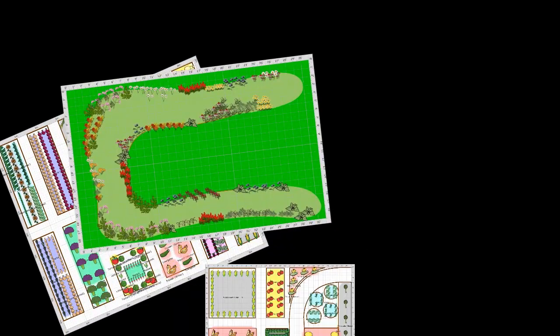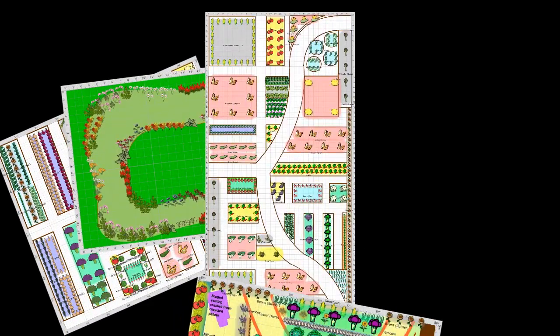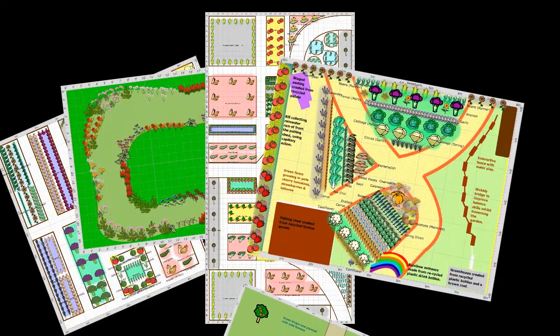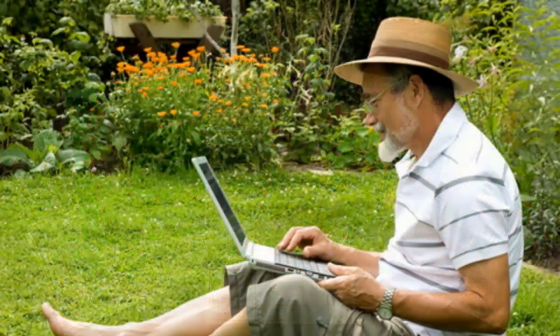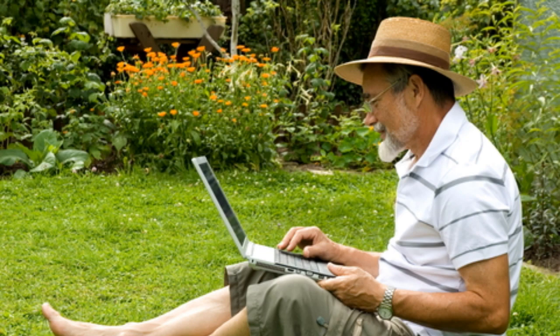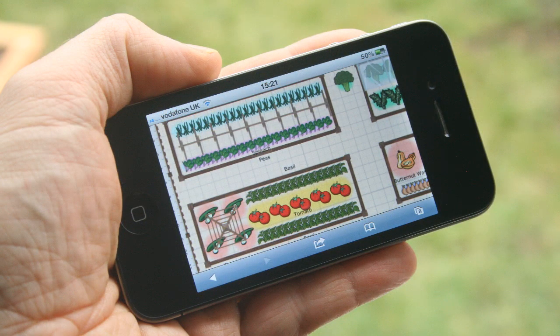There are many good reasons for sharing your garden plans with family, friends or a wider community, and our garden planner makes it easy to do so. Whether you'd like an experienced gardener to look over your plans, or would like to share your ideas and expertise with others, the first step is to publish the plan so that they can also view it.